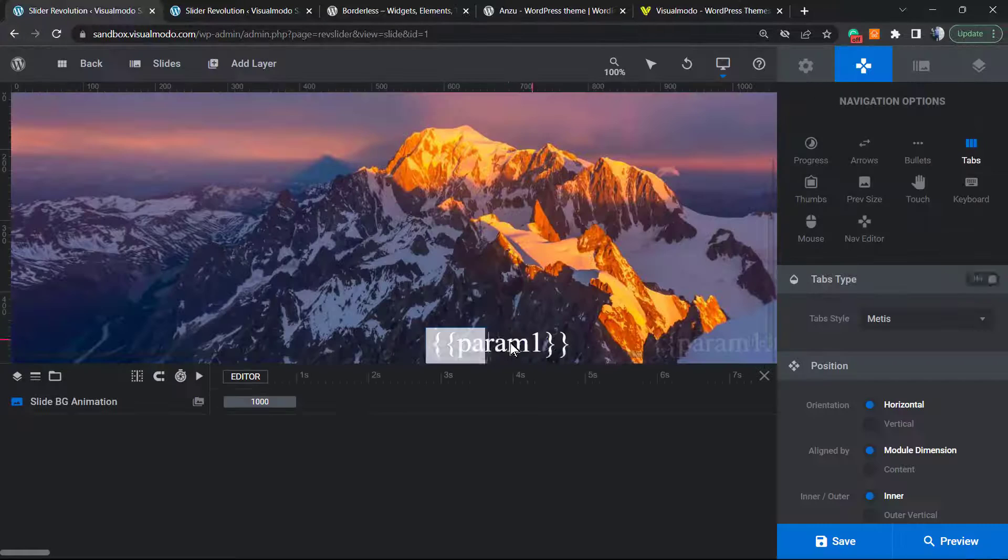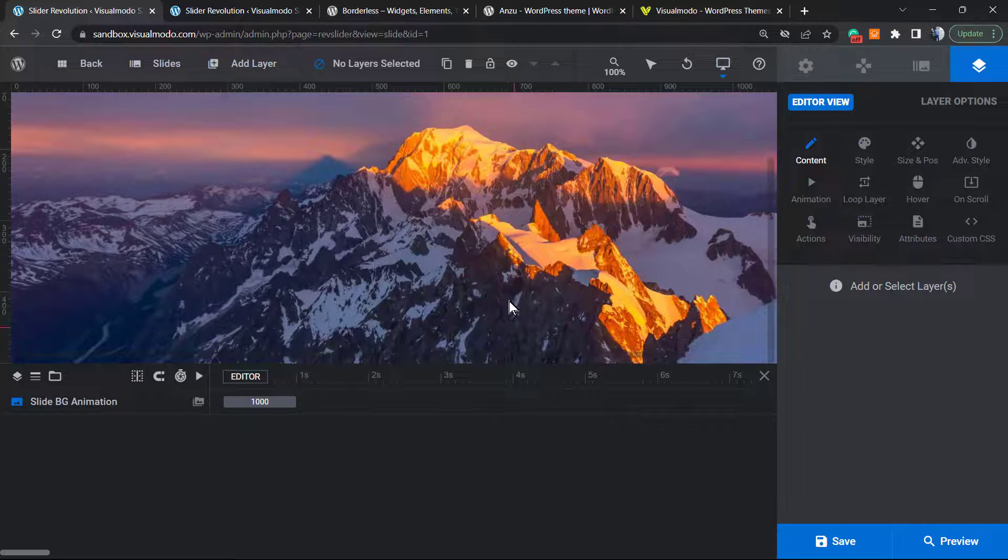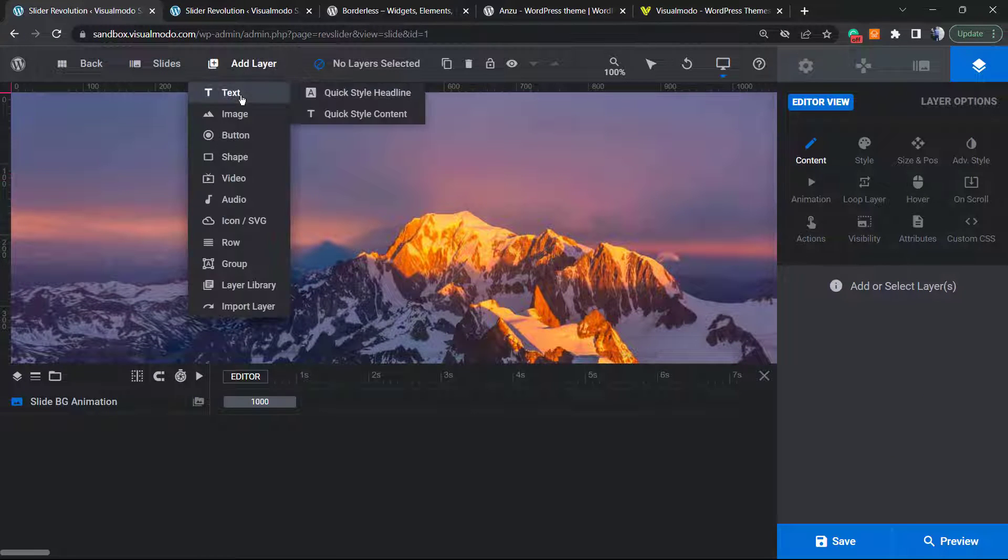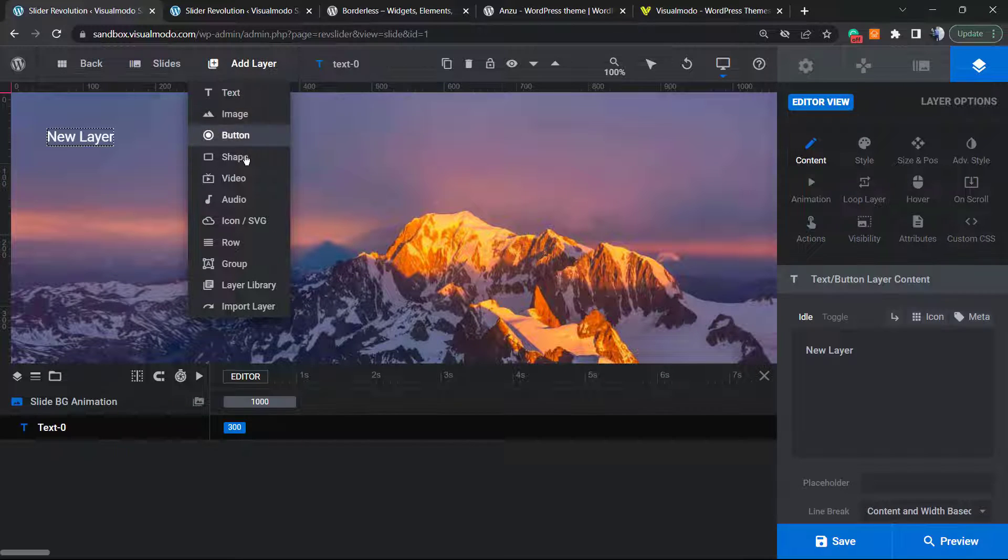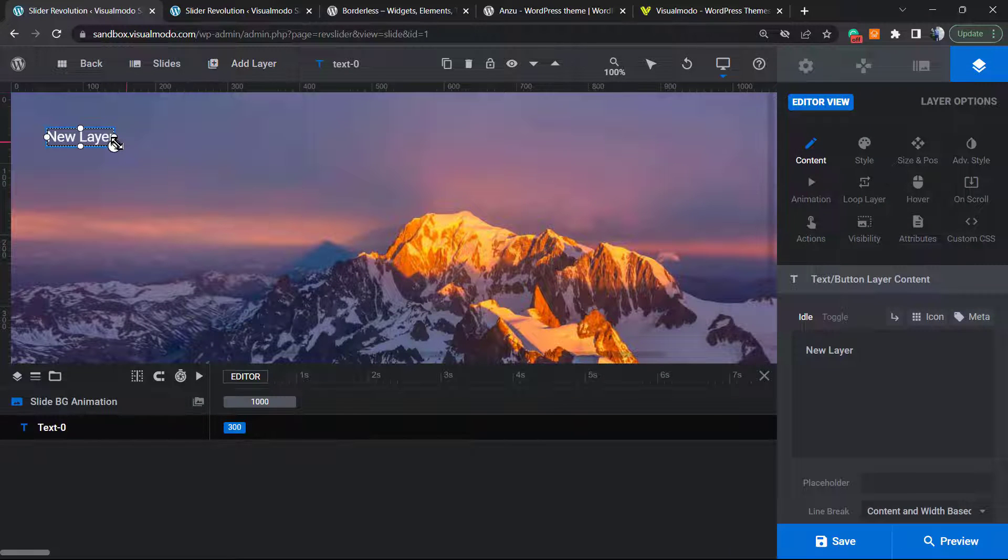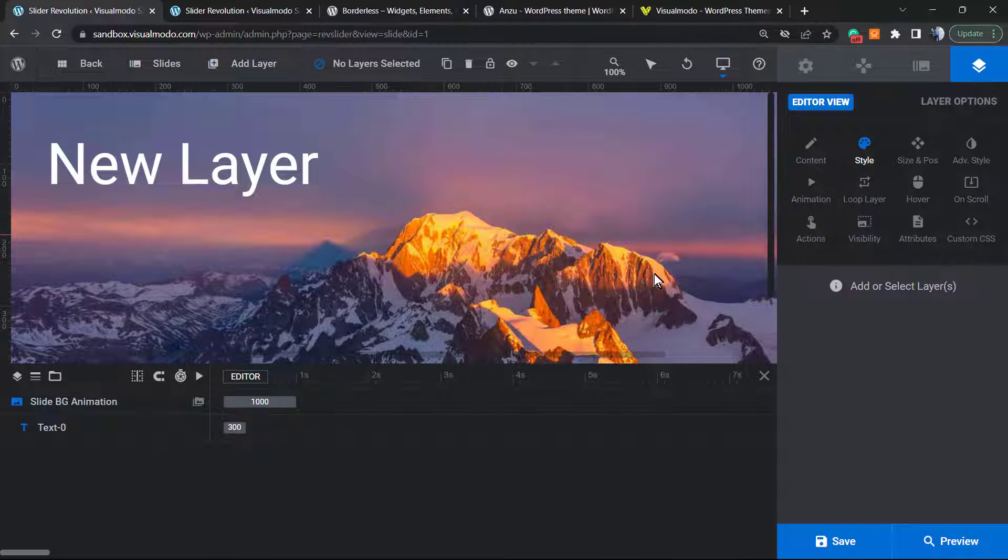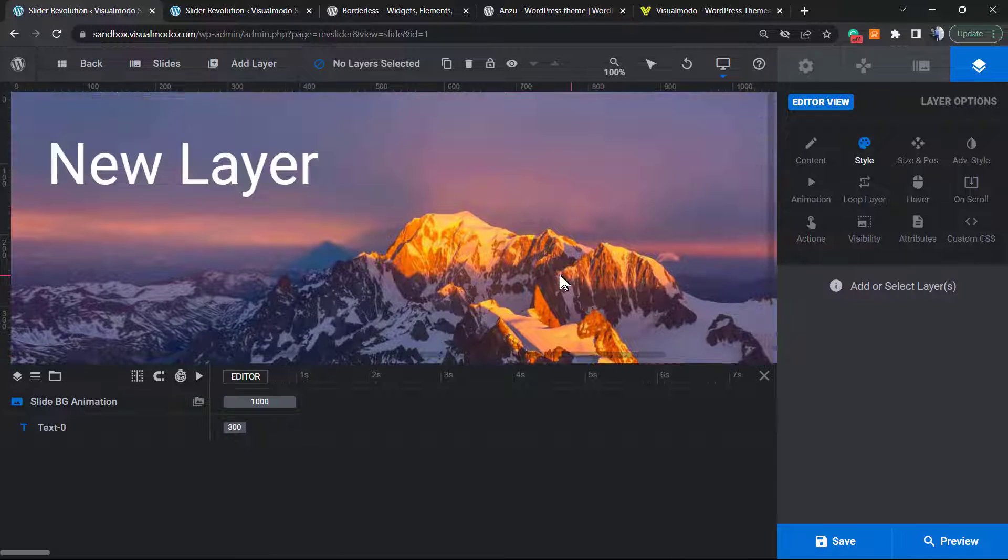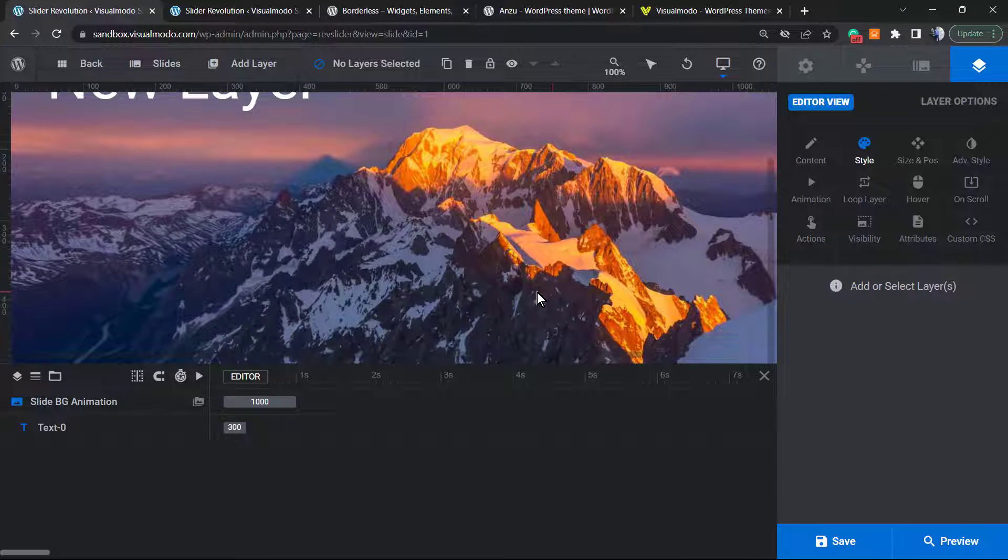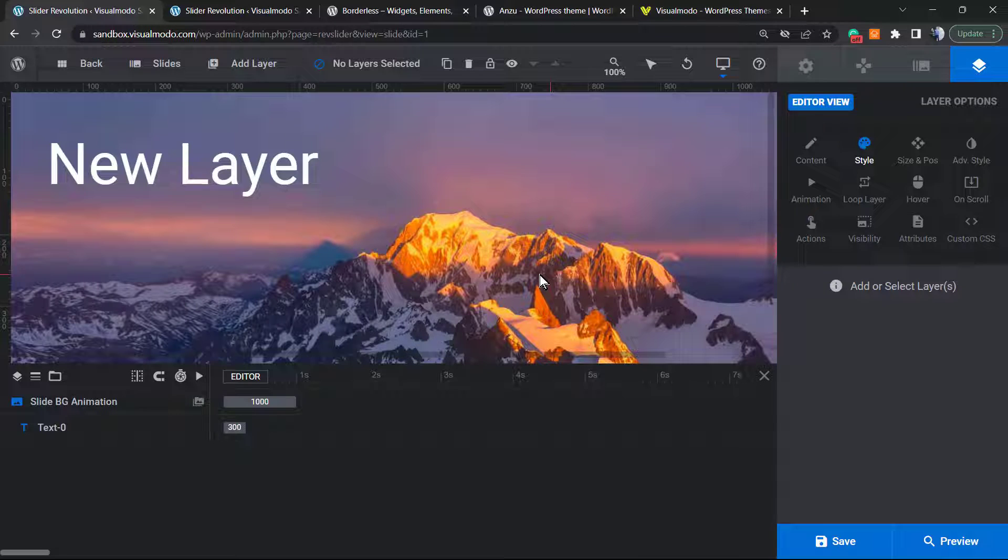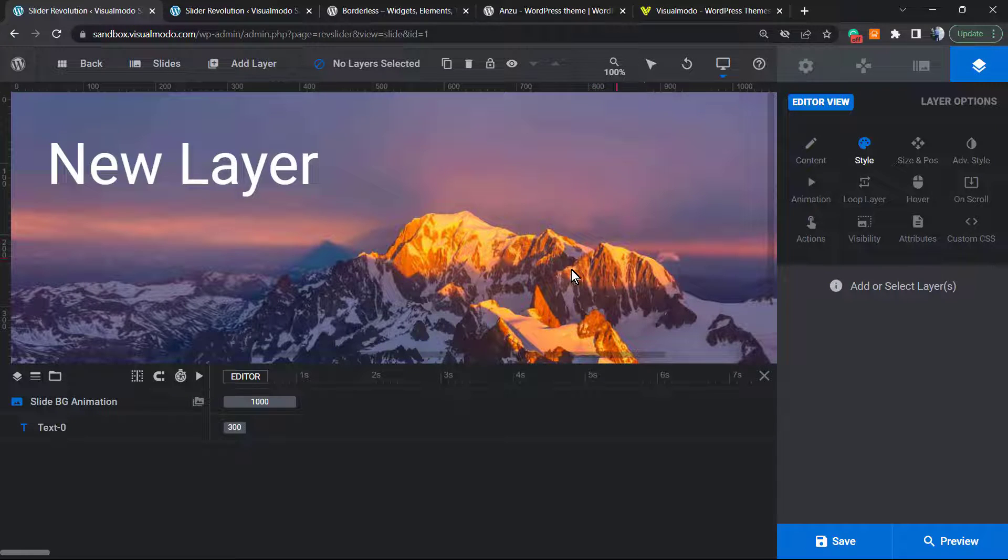Once you have the slider created, normally you have content right here - for example, some text, some images, some buttons. Let's imagine that instead of this mountains background, you would like to have a gradient background color.